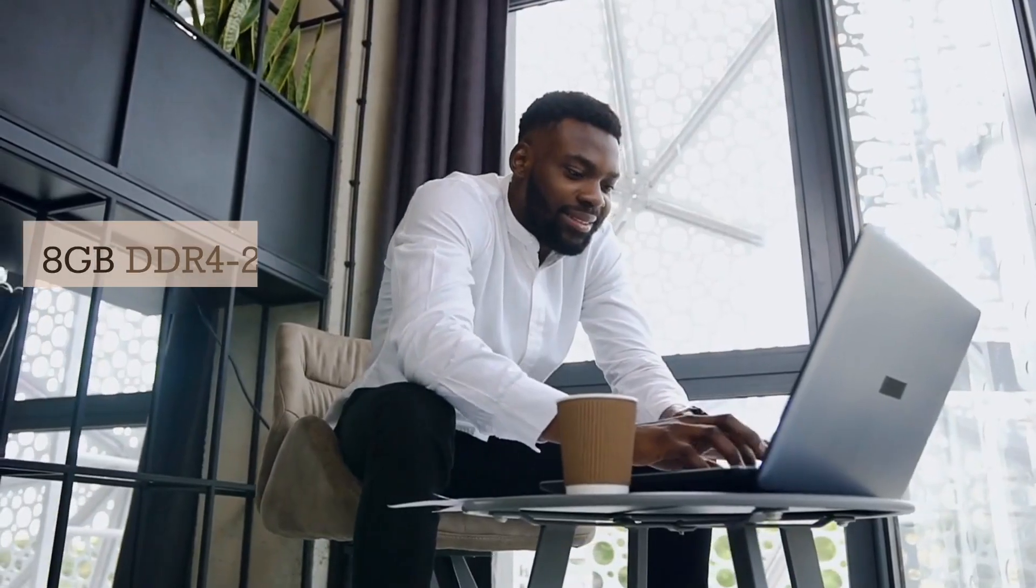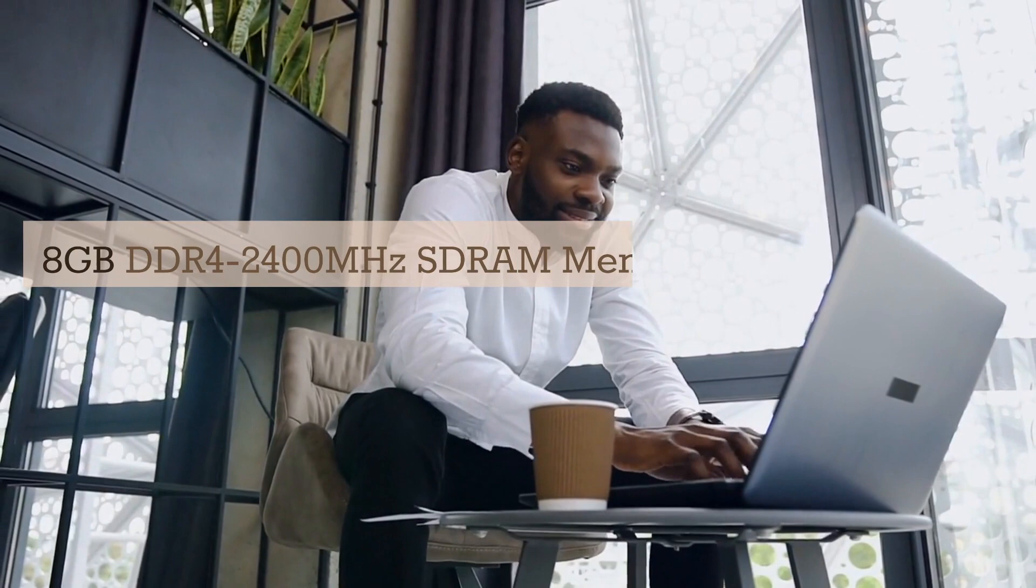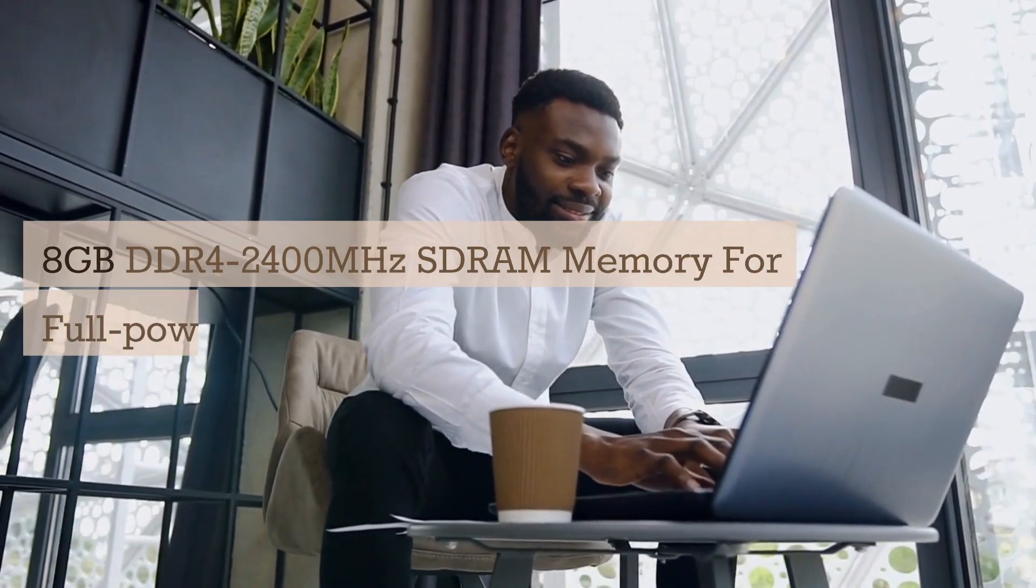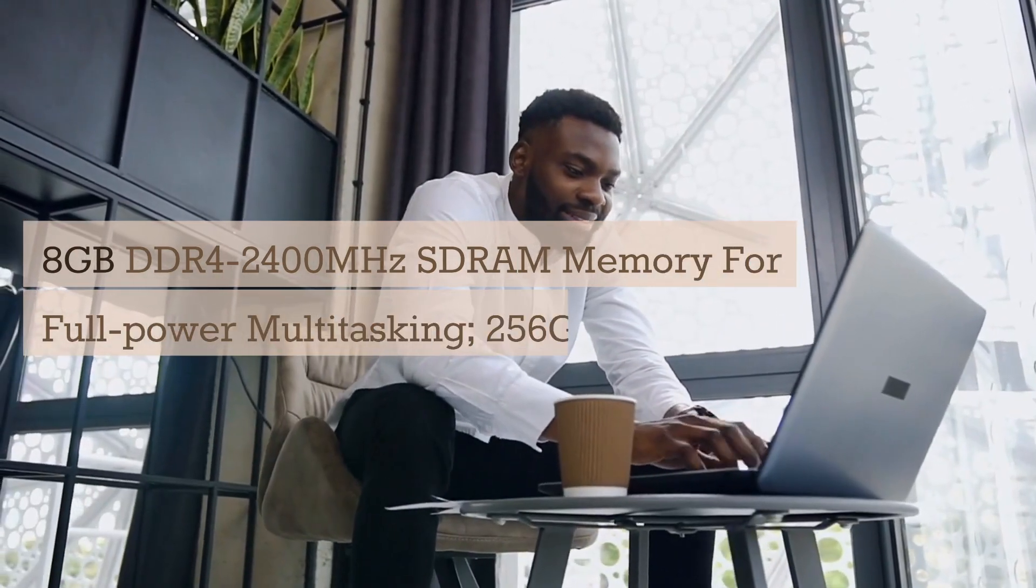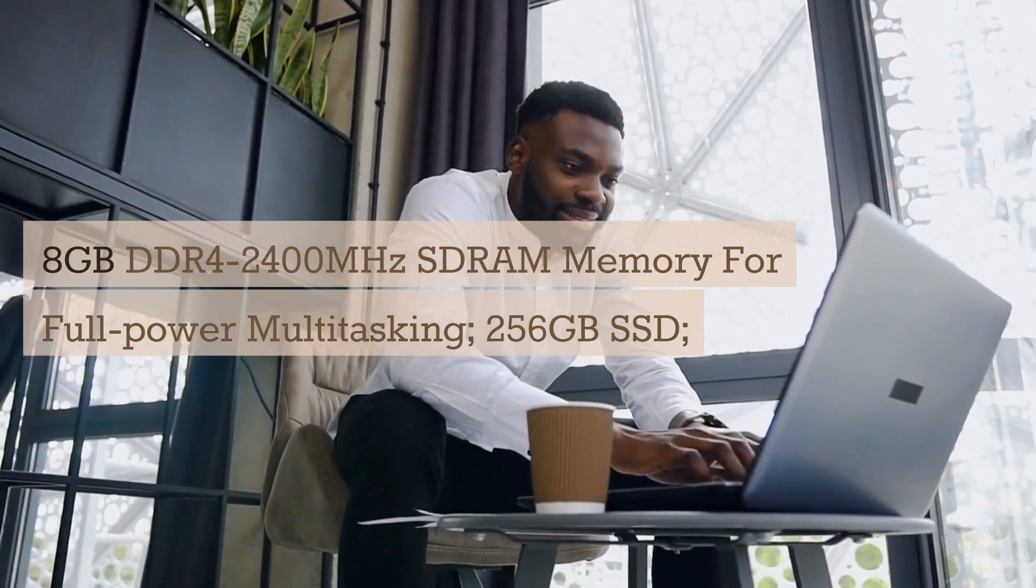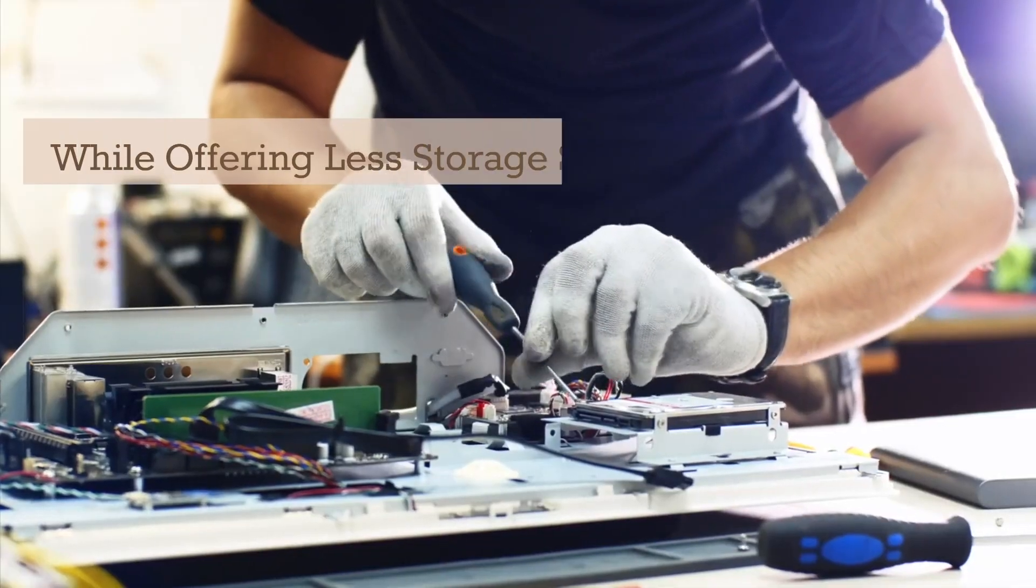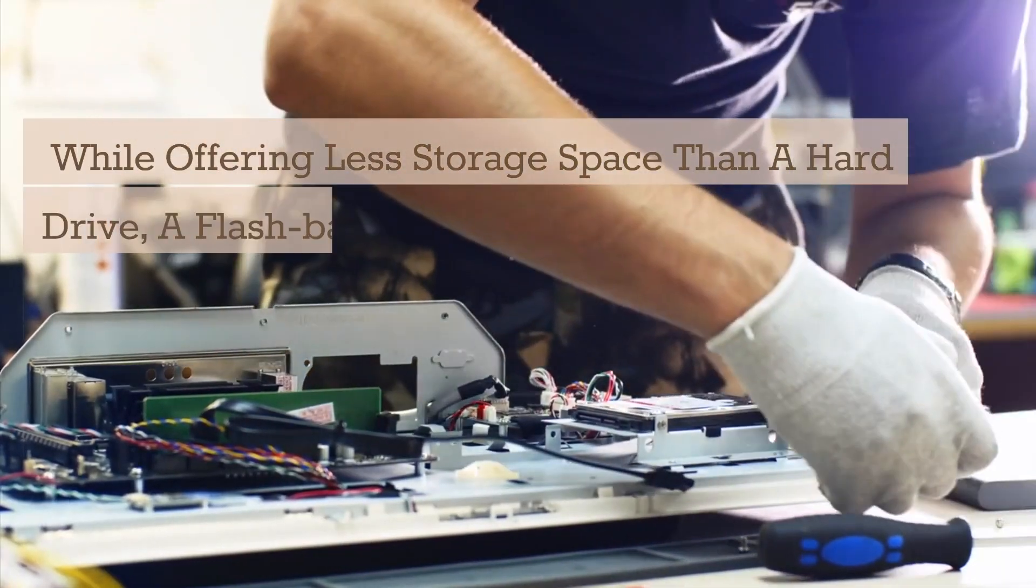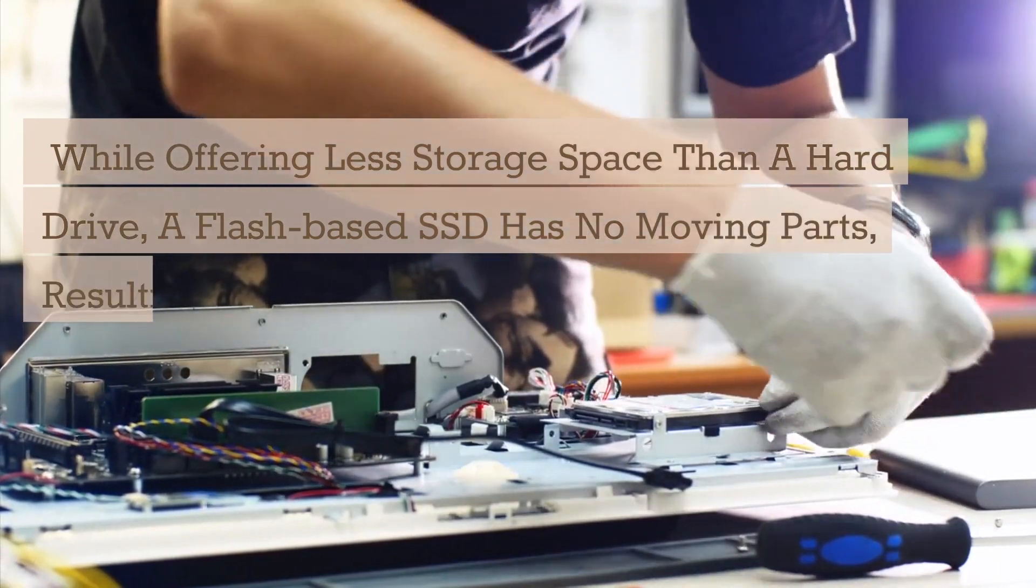Mientras ofrece menos espacio de almacenamiento que un disco duro, un SSD basado en flash no tiene partes móviles, lo que resulta en tiempos de inicio y acceso a datos más rápidos, sin ruido, menor producción de calor y consumo de energía en la batería reducido.